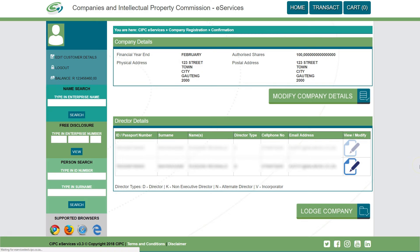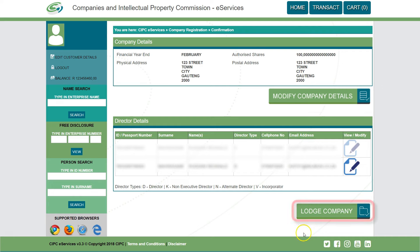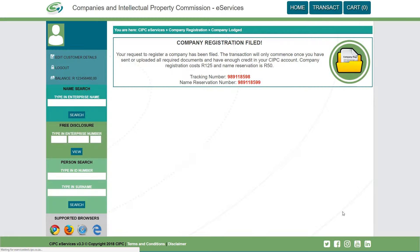Once the name has been successfully reserved, confirmation of the reservation will be emailed to you. All director and company details will be displayed. Verify the correctness and click on 'Modify' if you need to edit either the company details or the director details. Click on 'Lodge Company.' The following screen will be displayed confirming that your company registration has been filed.